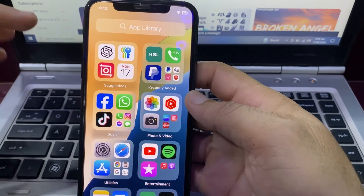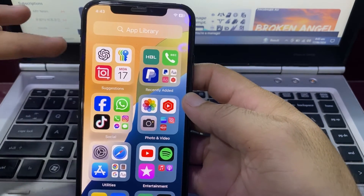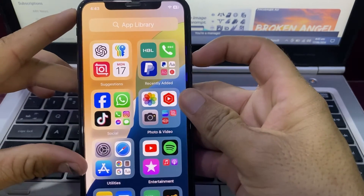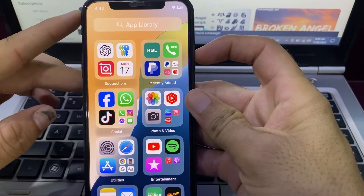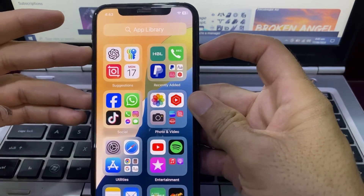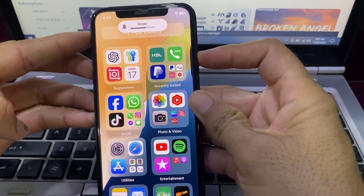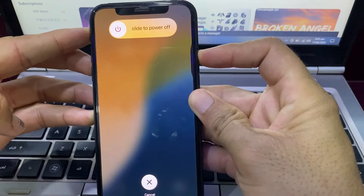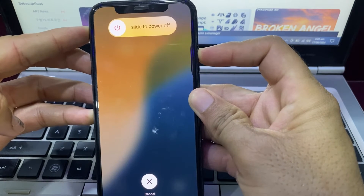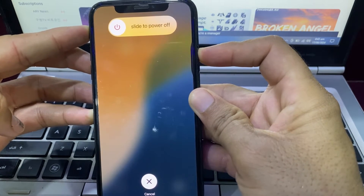Next, force restart your iPhone by pressing the Volume Up button, then the Volume Down button, then press and hold the Power button until the Apple logo appears on your iPhone display.